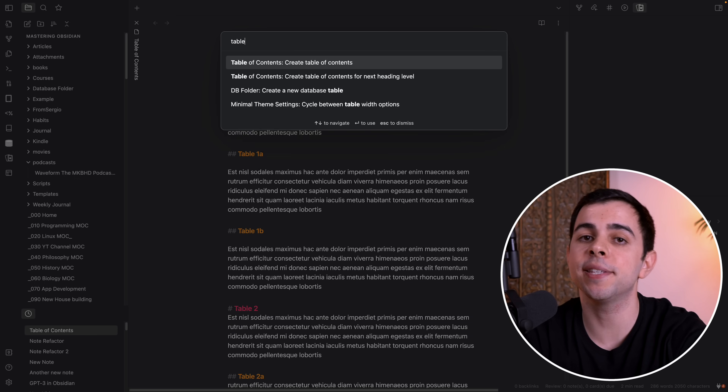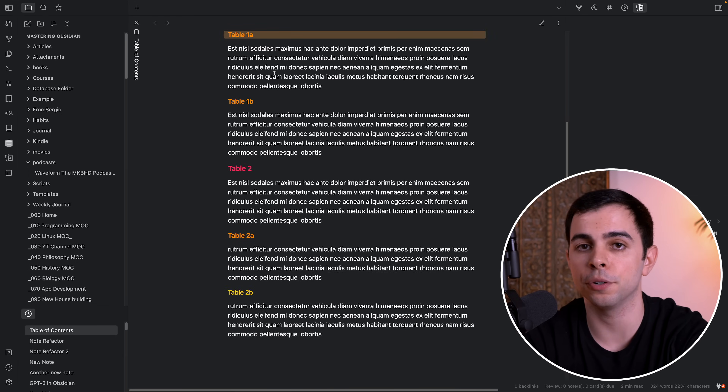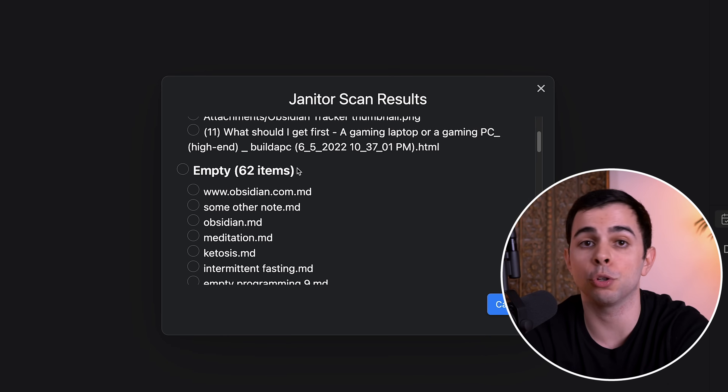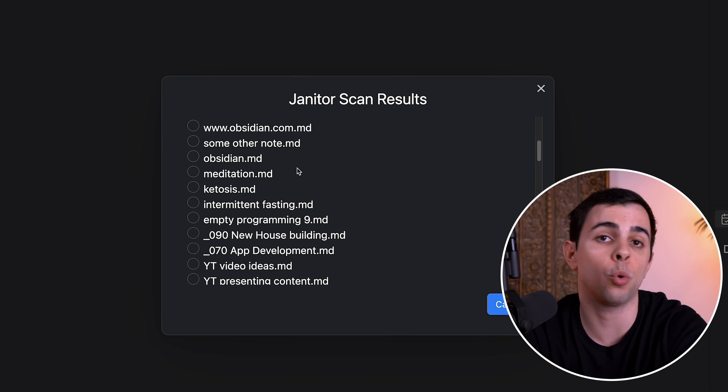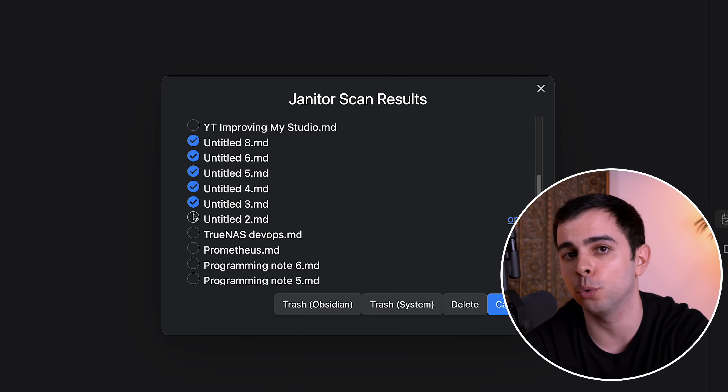Another plugin that goes hand in hand with Note Refactor is the Table of Contents plugin, which lets you instantly build a table of contents for a note where you have a bunch of headers. And the last plugin in this section is Janitor, which lets you scan your vault based on parameters such as orphans, empties, and big notes, and lets you delete them straight from the Janitor window. I'm very excited to show you how I use all four of these plugins, as well as some other tips and tricks on maintaining my vault, so make sure you subscribe for that.